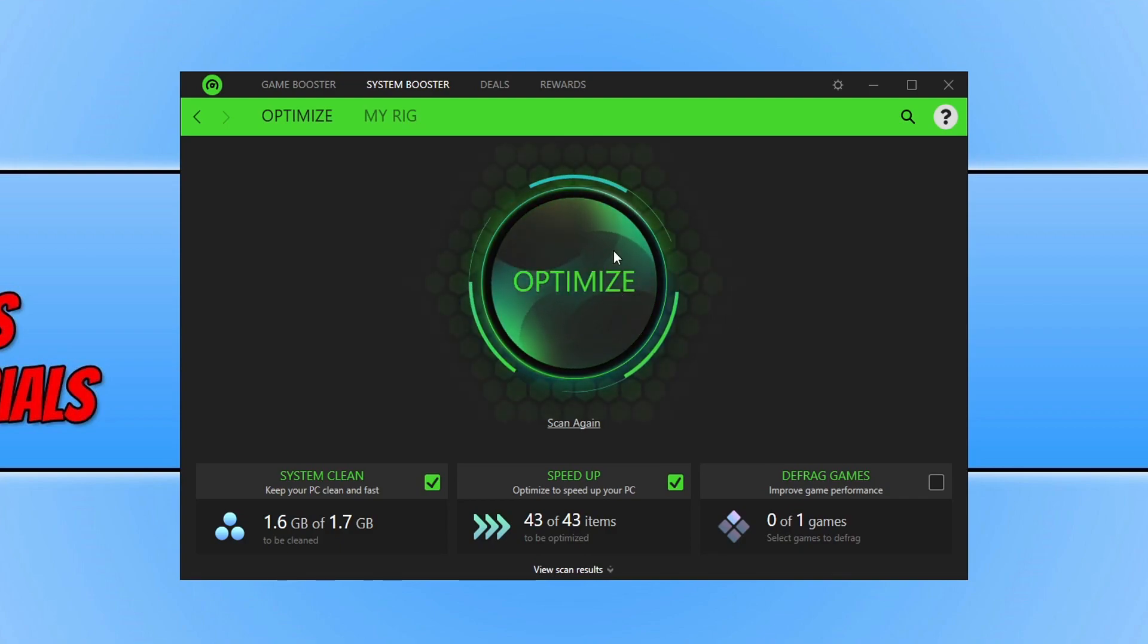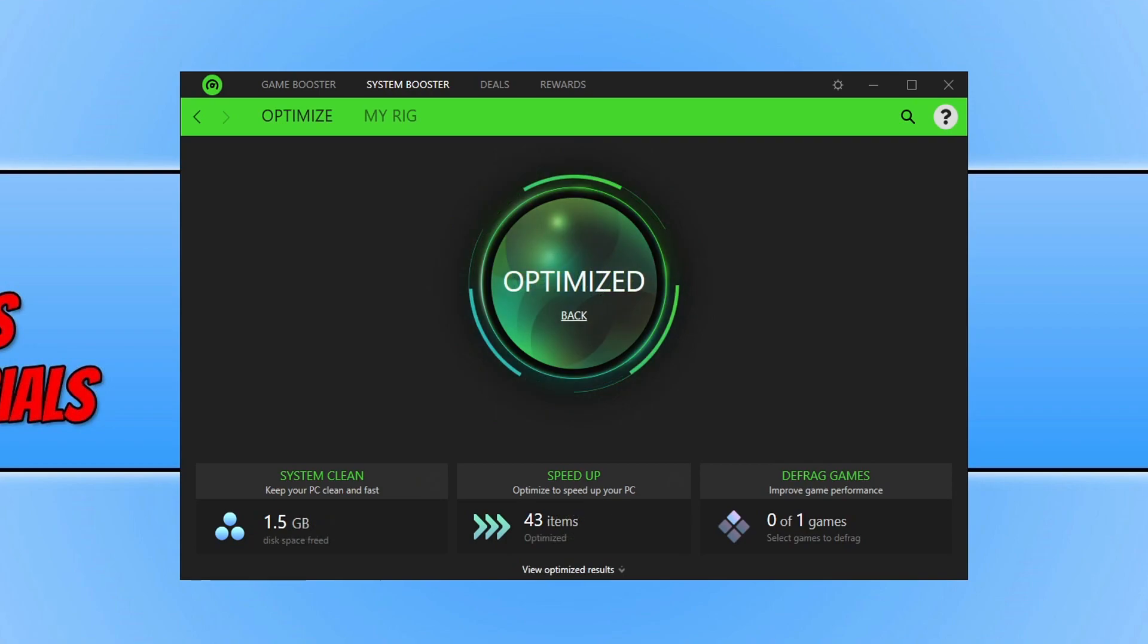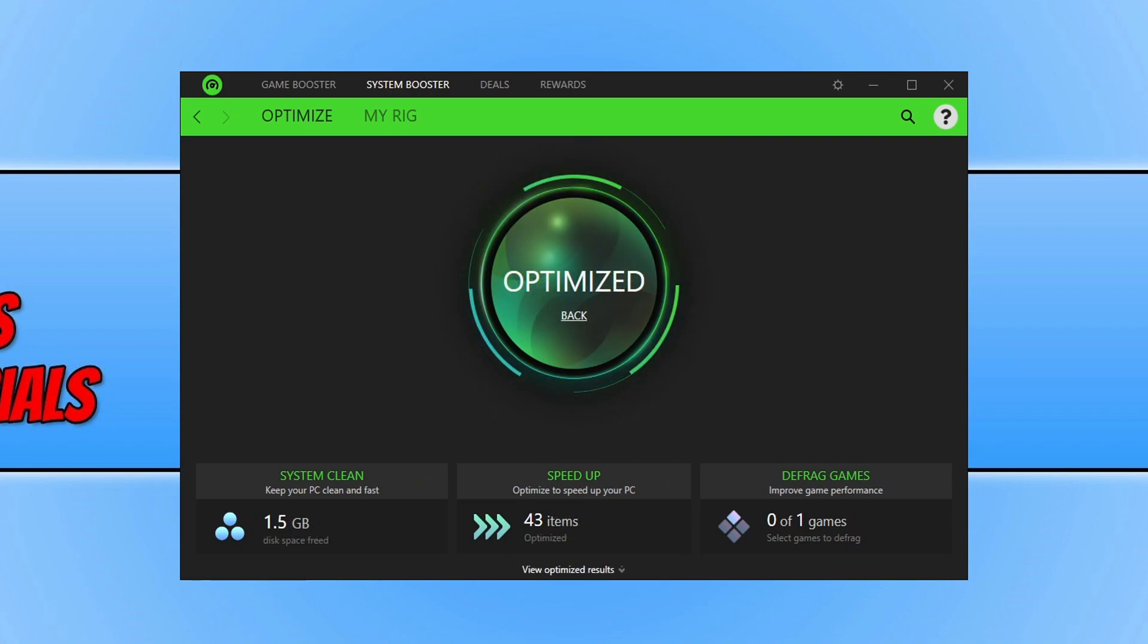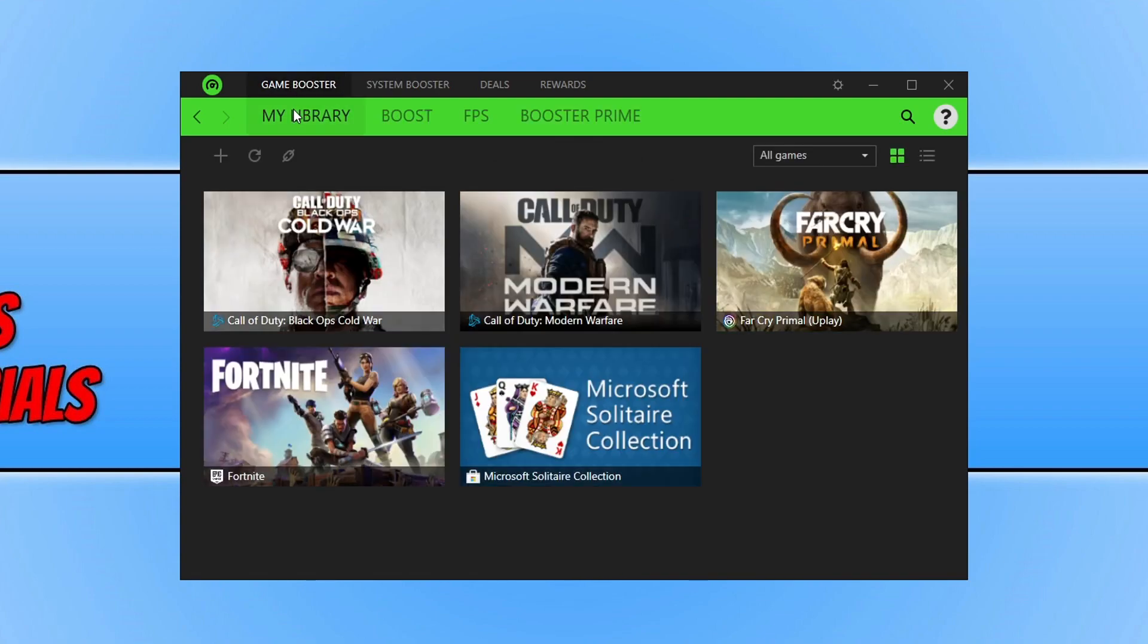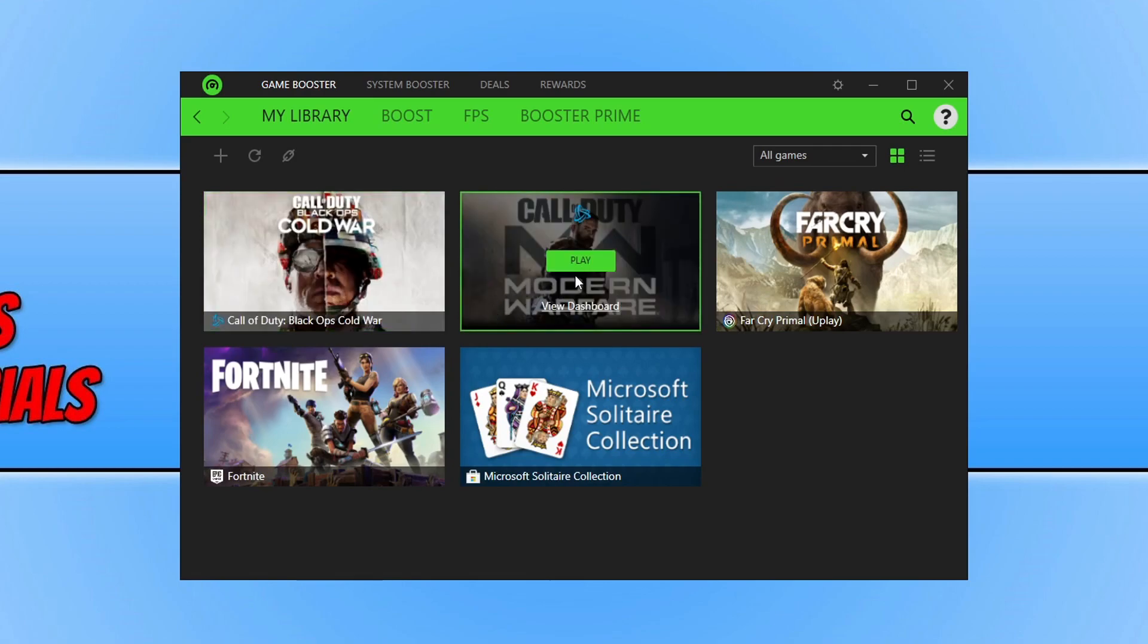Then all you need to do is go ahead and press optimize. And it will run its optimize. So now we've ran this system booster. If you're now wanting to launch a game. All you need to do is go back to game booster. Go onto your library. Select the game that you want to launch. And just press play. And it will then do all the boosting settings that you have set. And that is it for Razer Cortex.